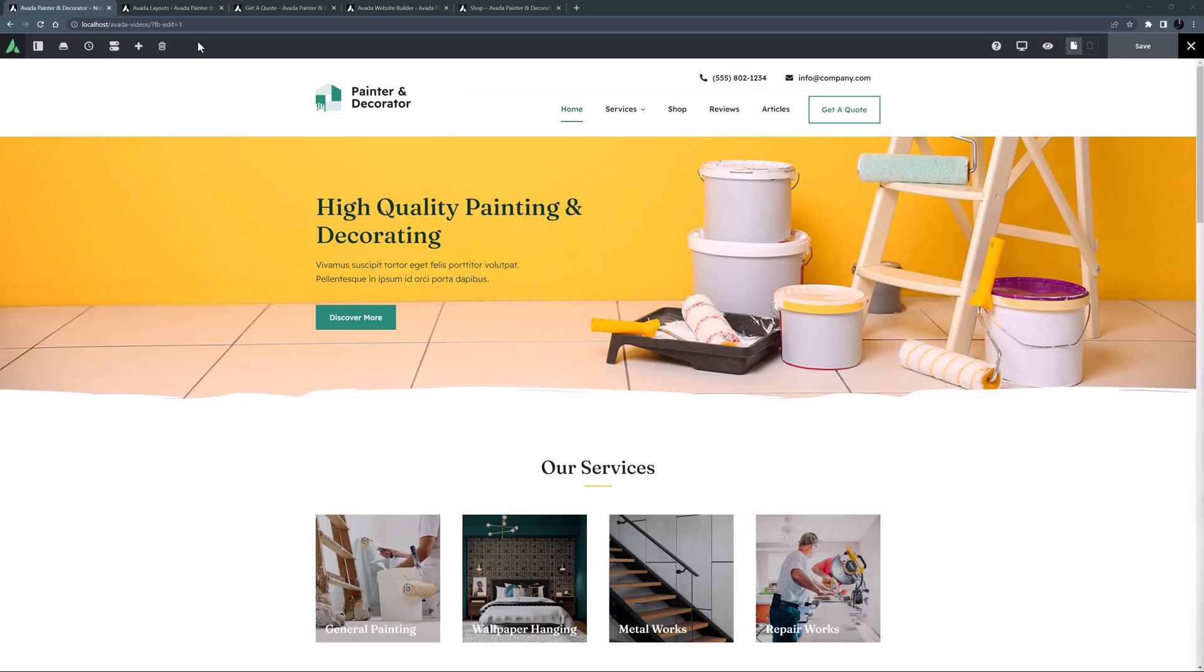In the last video in this series we set up the blog. And in this video, we will create some forms and set up the contact page. OK, let's begin.